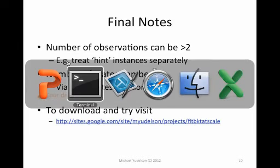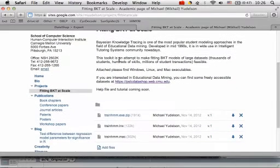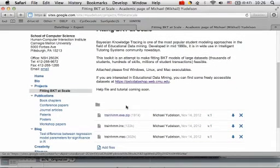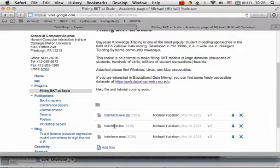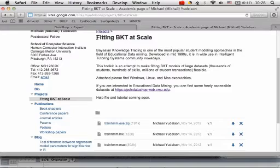If you want to try this tool, go to this page, download it, either the Windows, Linux or Mac version, and give it a try. You can notice that this page is called fitting BKT at scale.